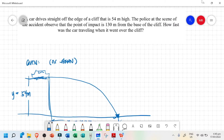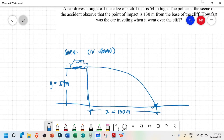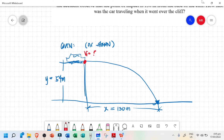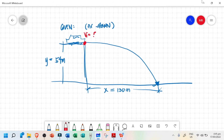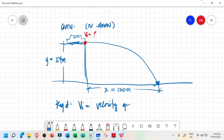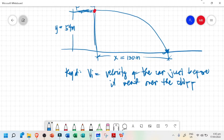Now we are asked to find the velocity — how fast was the car traveling when it went off over the cliff? So we are being asked for the velocity at this point, which is the initial velocity just before the car went over the cliff. So these are all the given, and we are required to get vi, the velocity of the car.